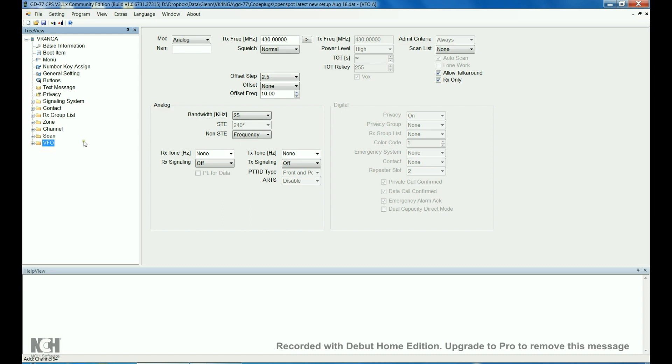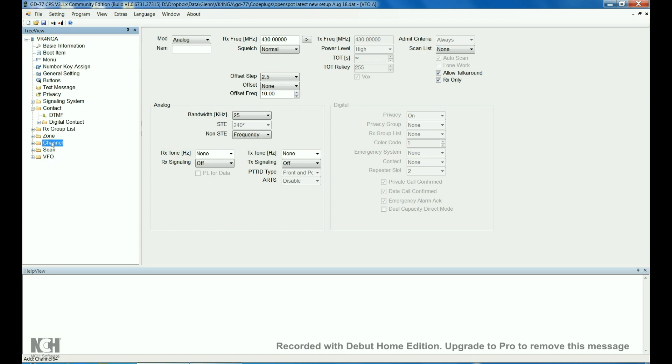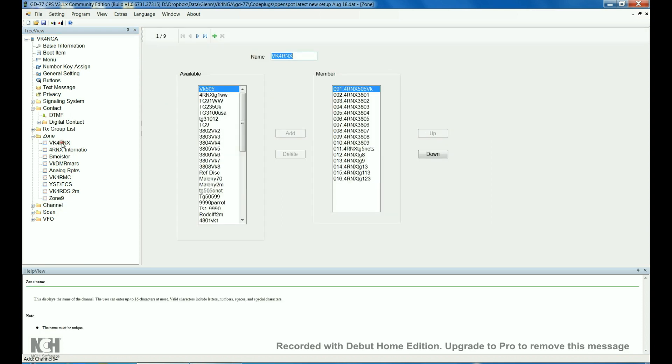That's about it. When you build your code plug, pretty much step one is to add a digital contact. Add your talk group. Add your receive group. Add your channel. And then, create your zone. And then, put the correct channel into the zone.